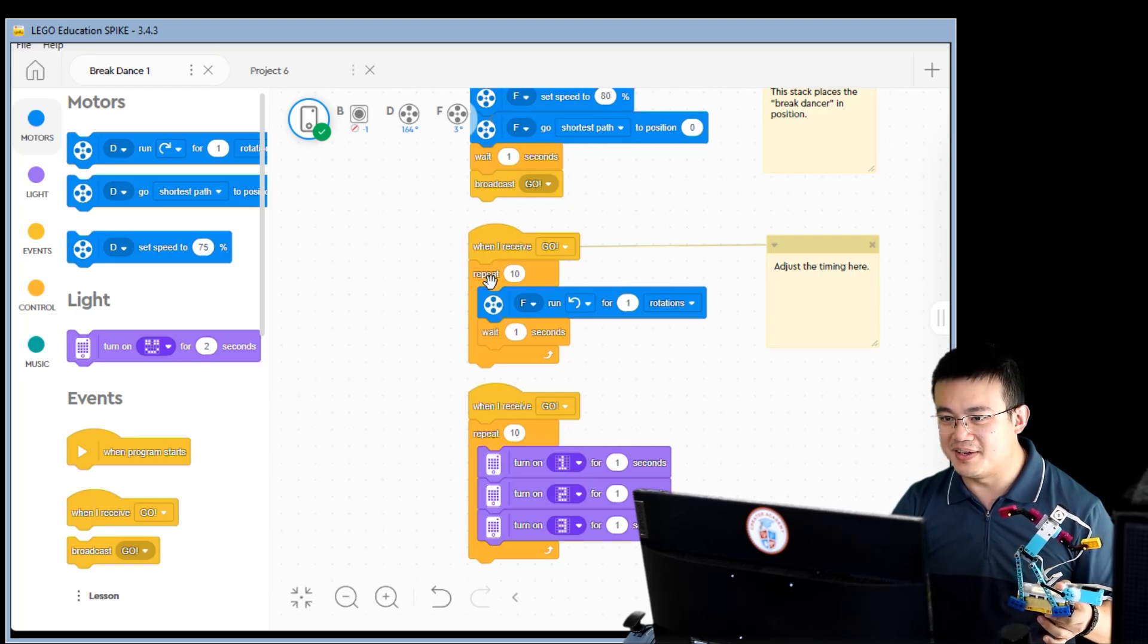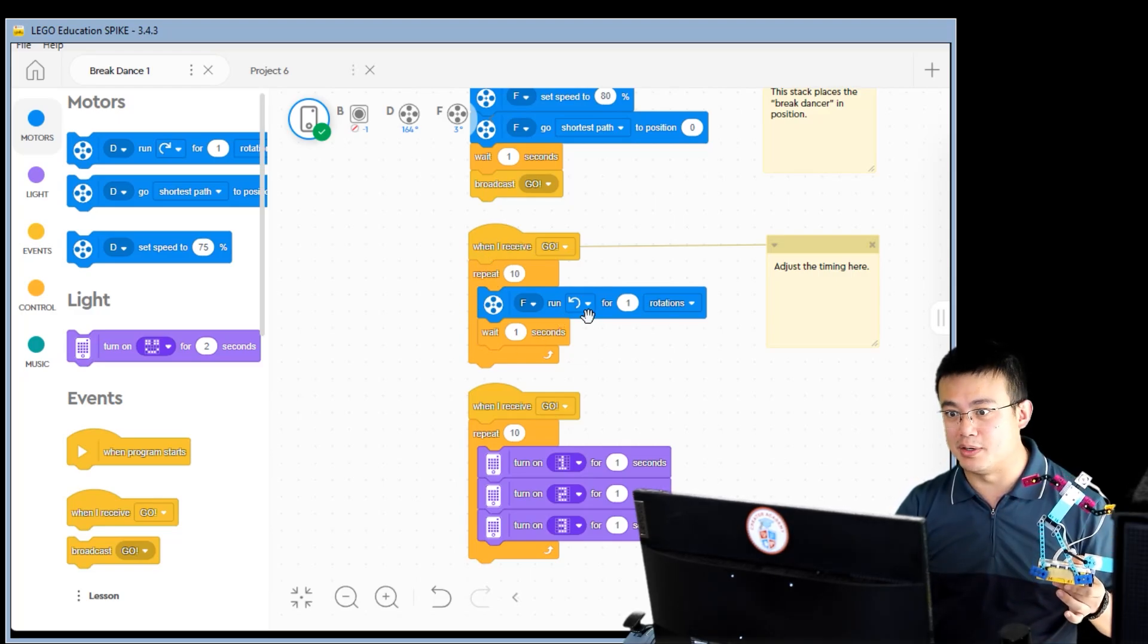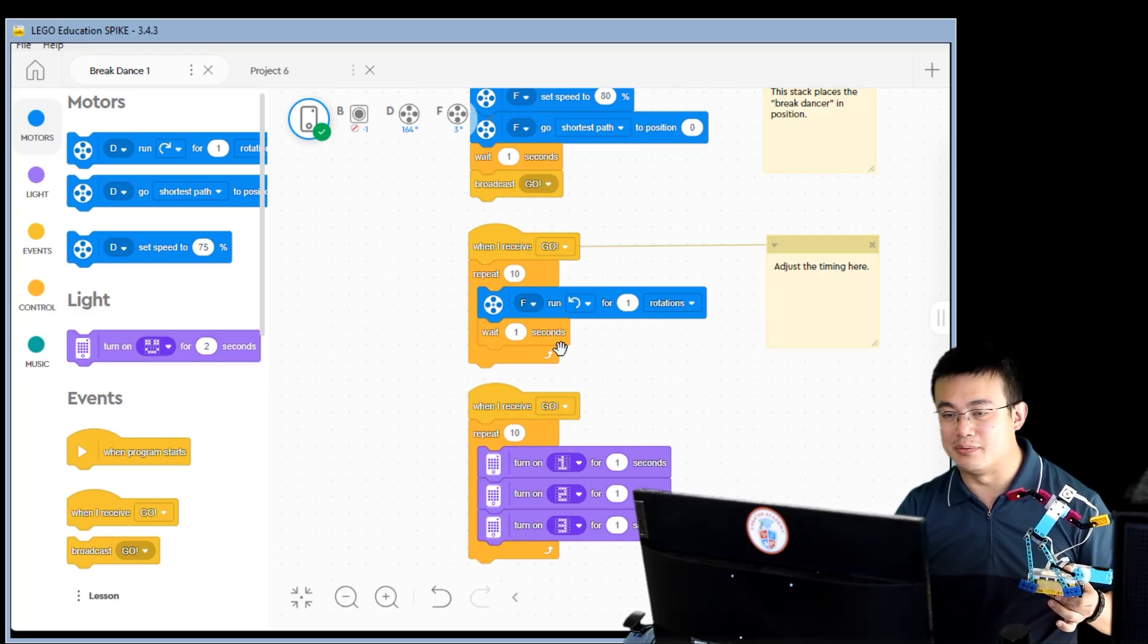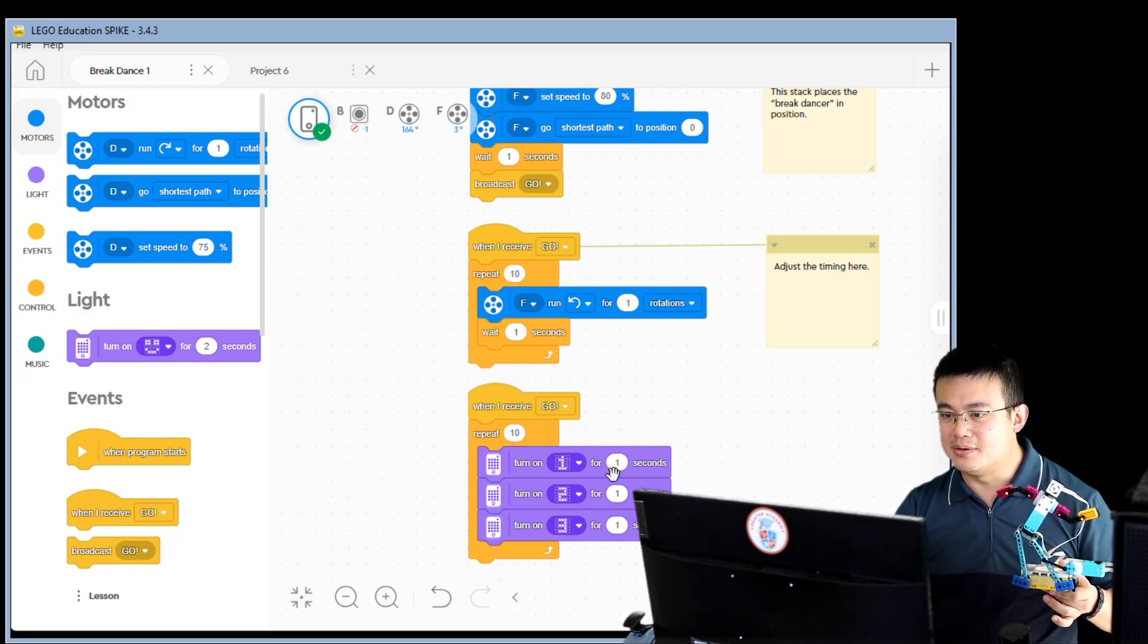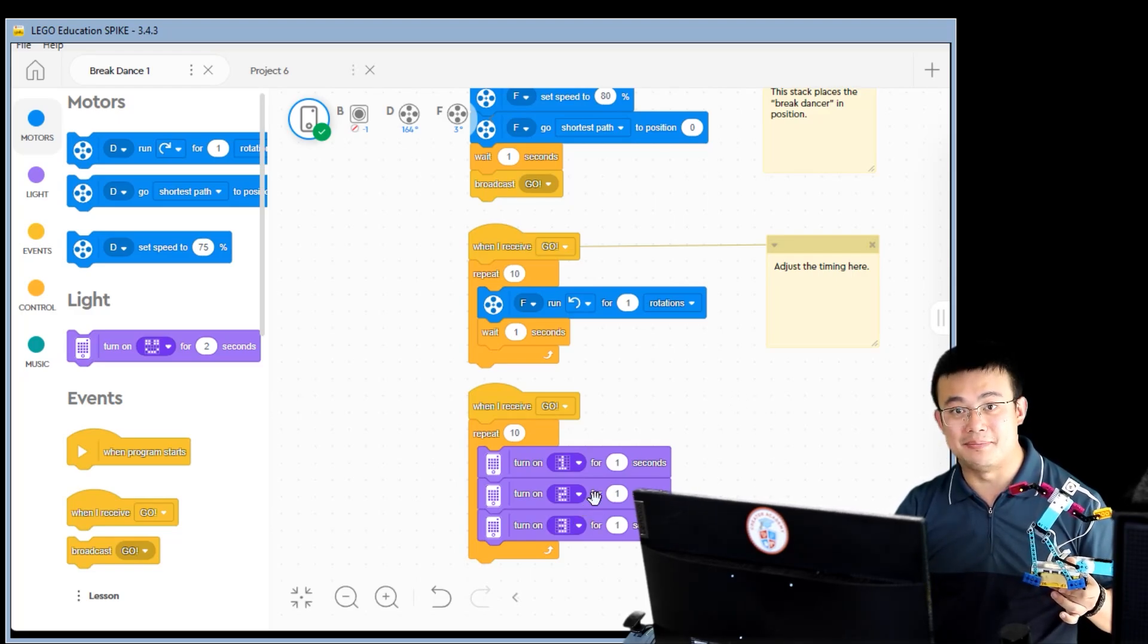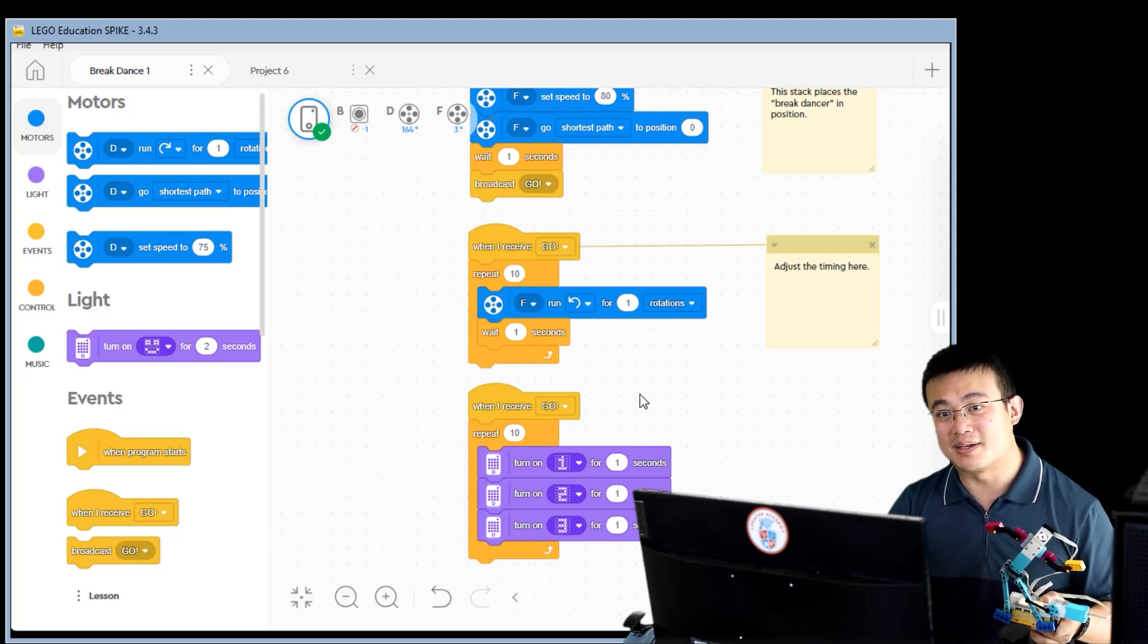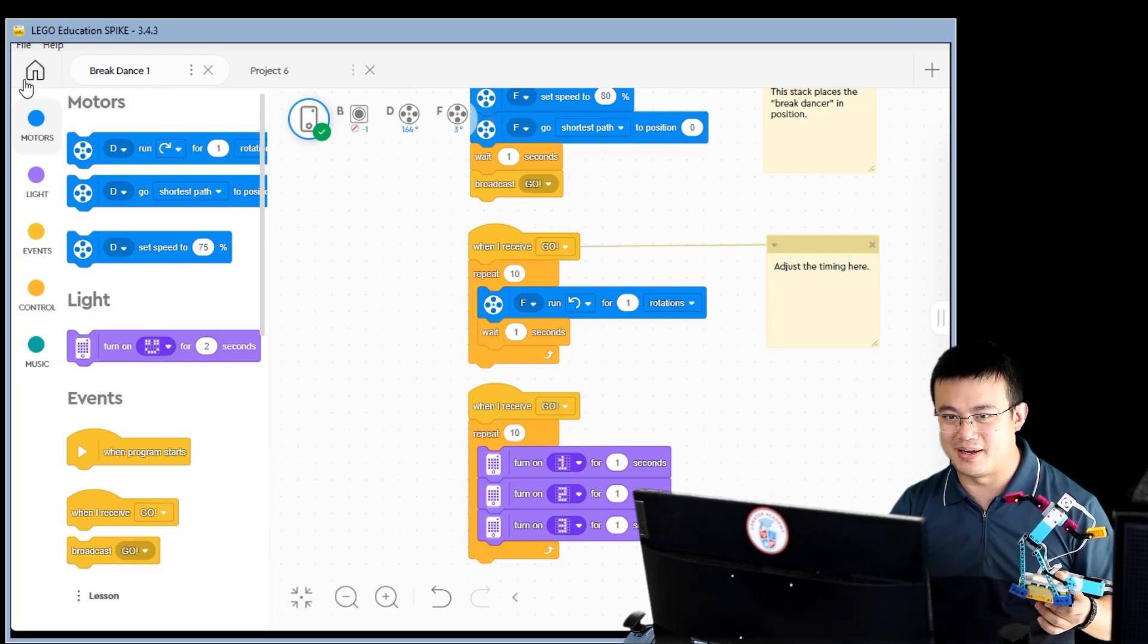After you receive this event, we repeat 10 times where we are spinning motor F for one rotation at a time. And then we wait for a second between each rotation. And also we sync it up with some numbers on the matrix. So that's what we're going to try and aim to do using our program.